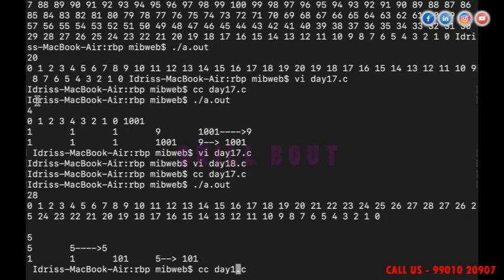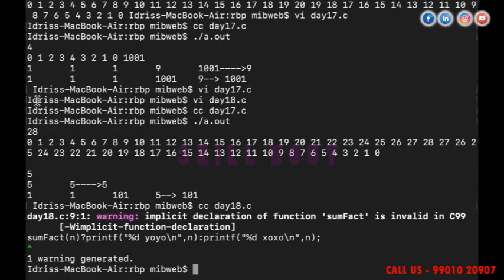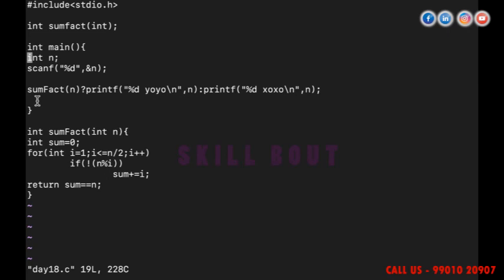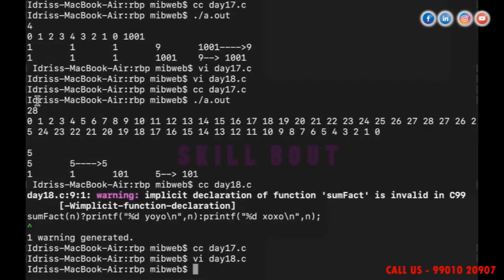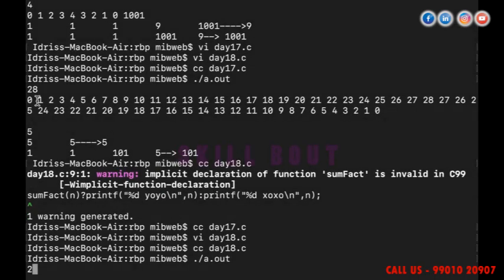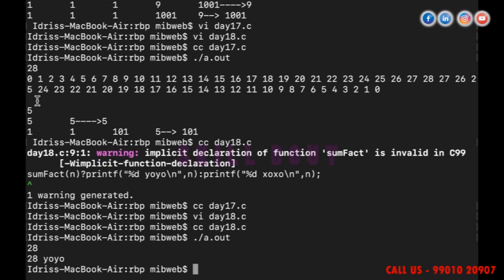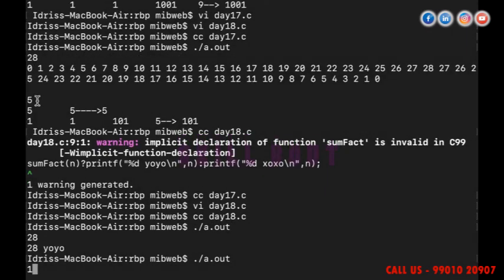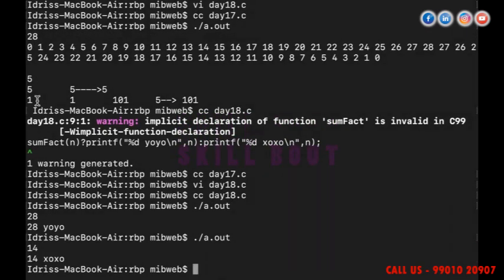I open the file — it's the 18th file. There's a warning about 'sum_fect' — a typo, I always do this. After fixing, I compile and run: entering 28 gives output 'uu' (perfect). Entering 14 gives 'zozo'. The program is working correctly.